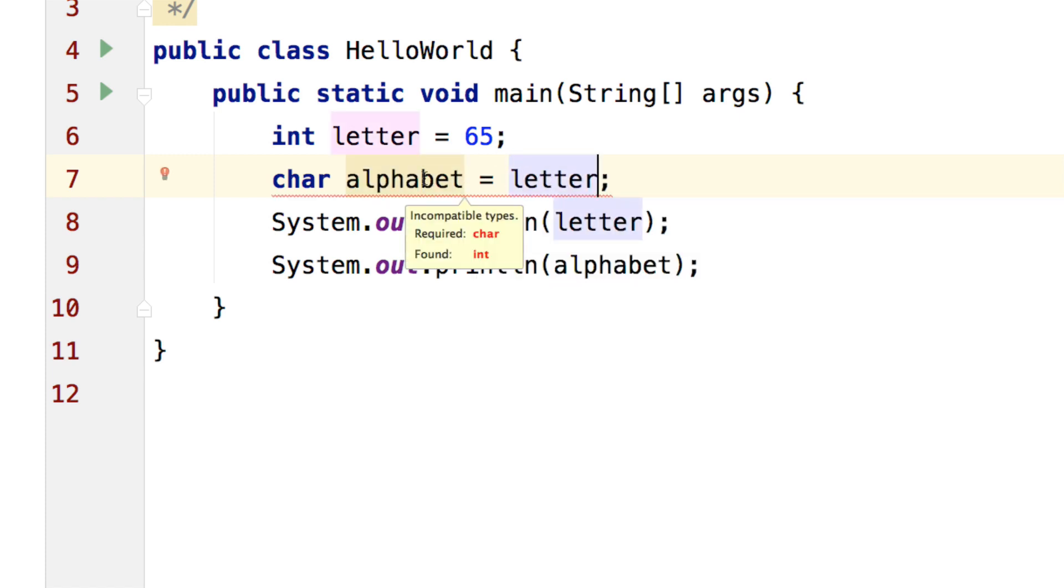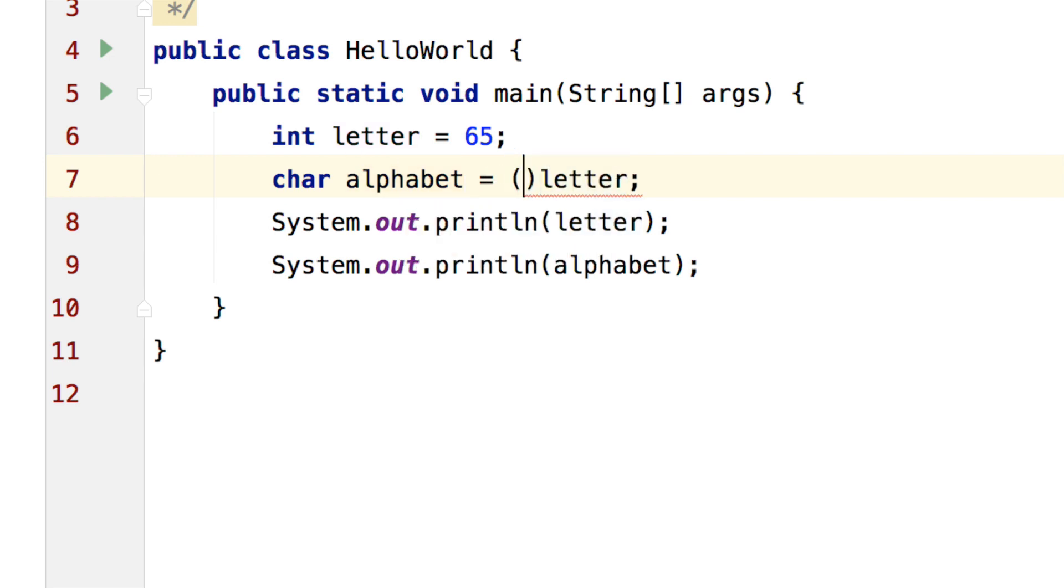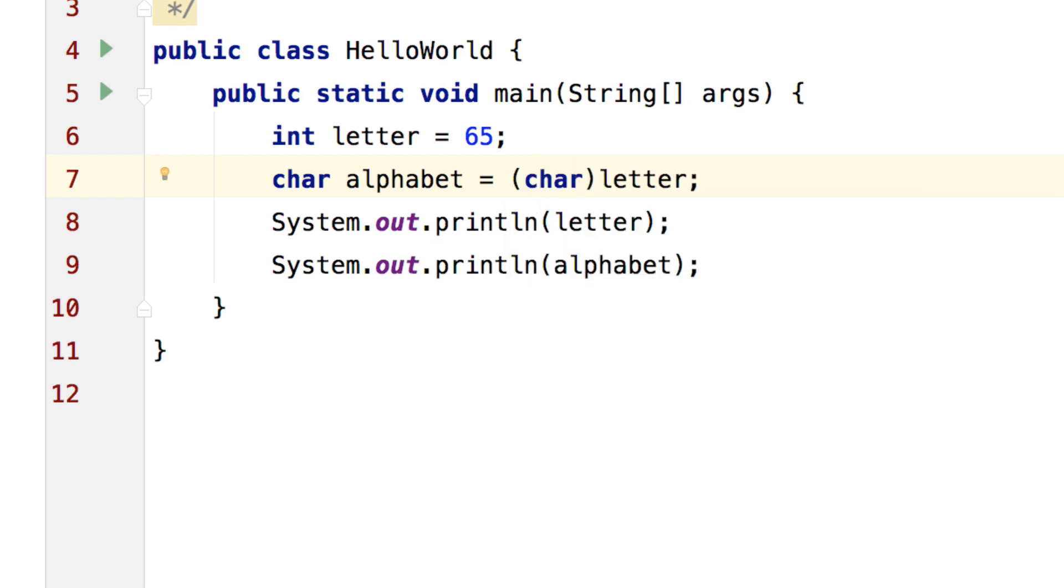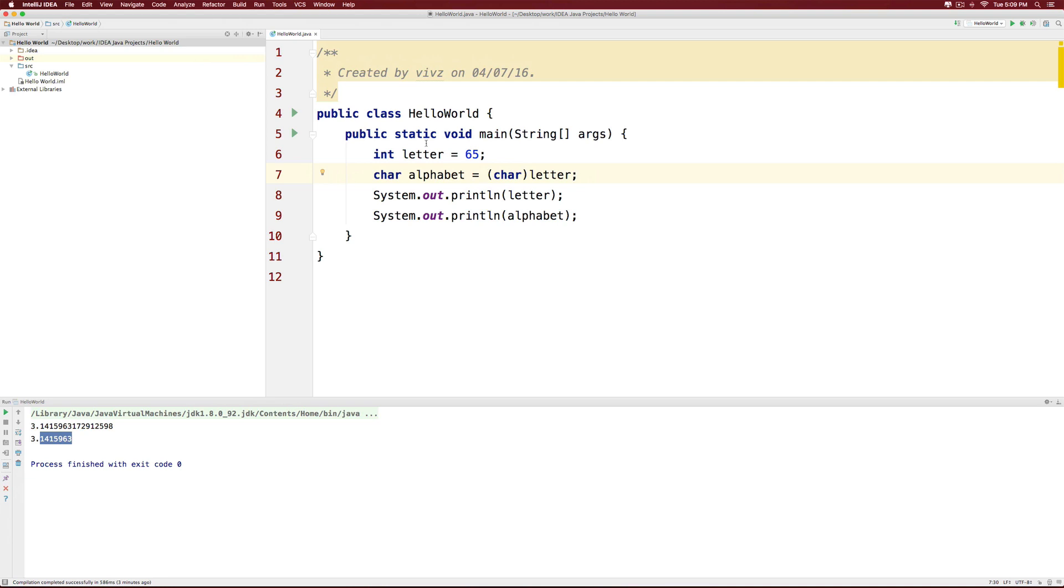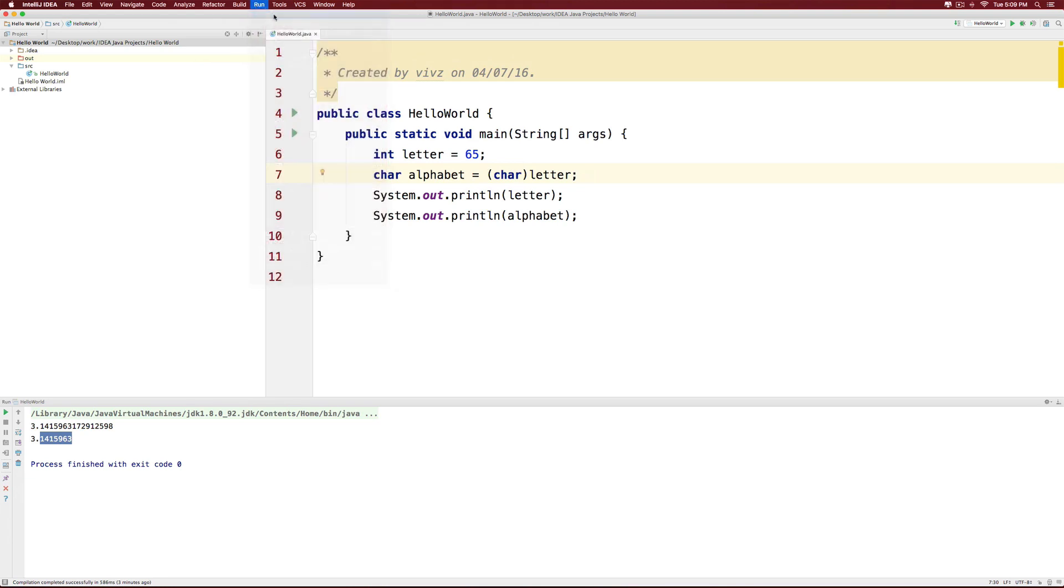So we will convert this letter or cut it down by reducing it to a character. And at this point if we run this application we go to the run menu at the top, click run.